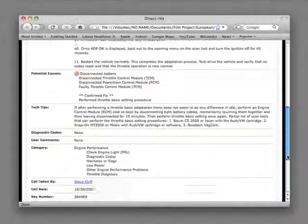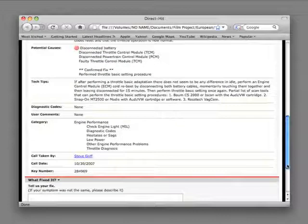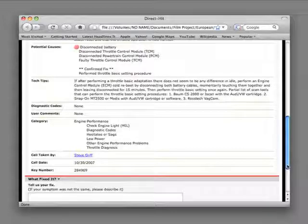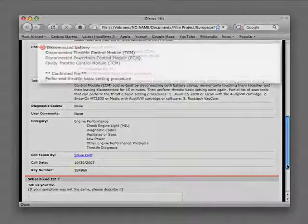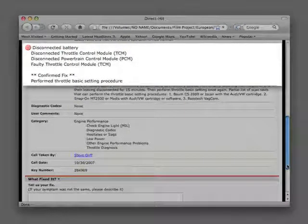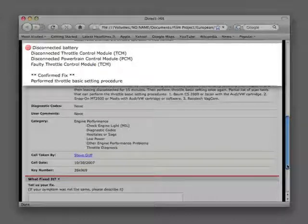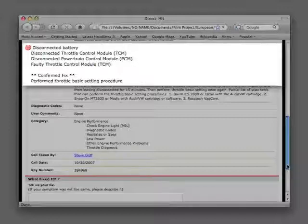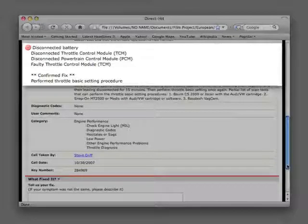Now we can proceed to the potential causes of this problem and in this case the confirmed fix that solved it. The potential problems are a disconnected battery, a disconnected throttle control module, a disconnected powertrain control module, or possibly a faulty throttle body controller itself. In this case our confirmed fix was the throttle body basic settings had to be performed.